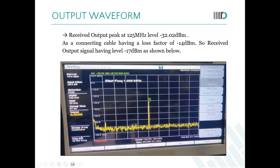These are the waveforms we will see at the output. The output peak is at 125 MHz, which matches what we gave as input. We gave minus 10 dBm of power to the input signal and we are receiving it at minus 32.02 dBm. There is a loss factor of about 14 dBm from the cable, so overall the output signal level is approximately minus 10 dBm.